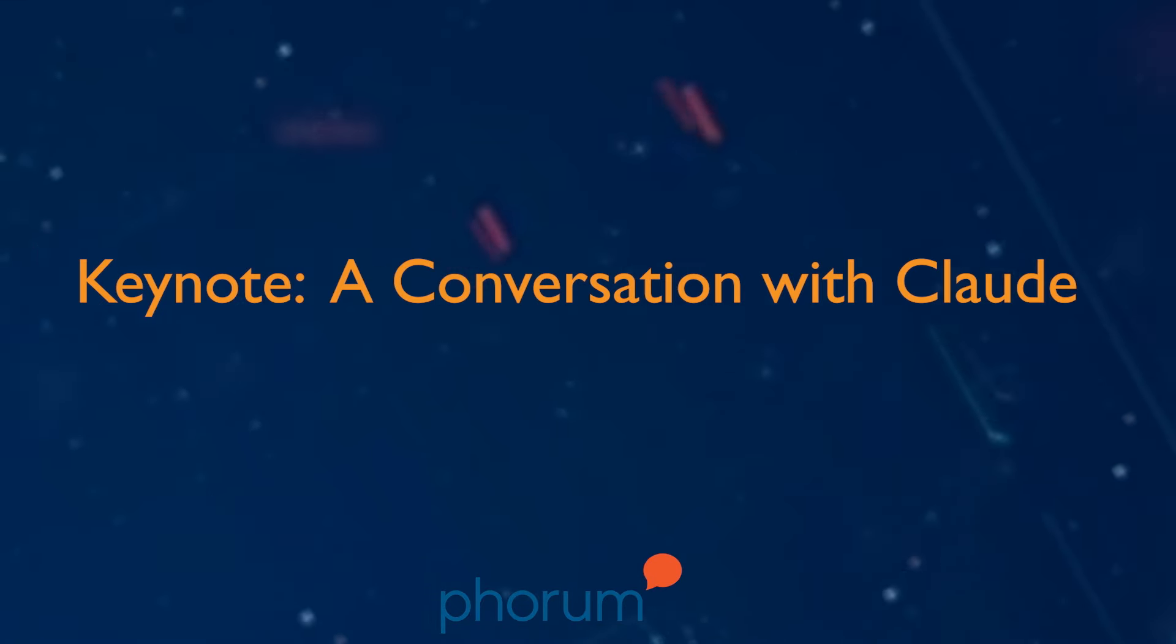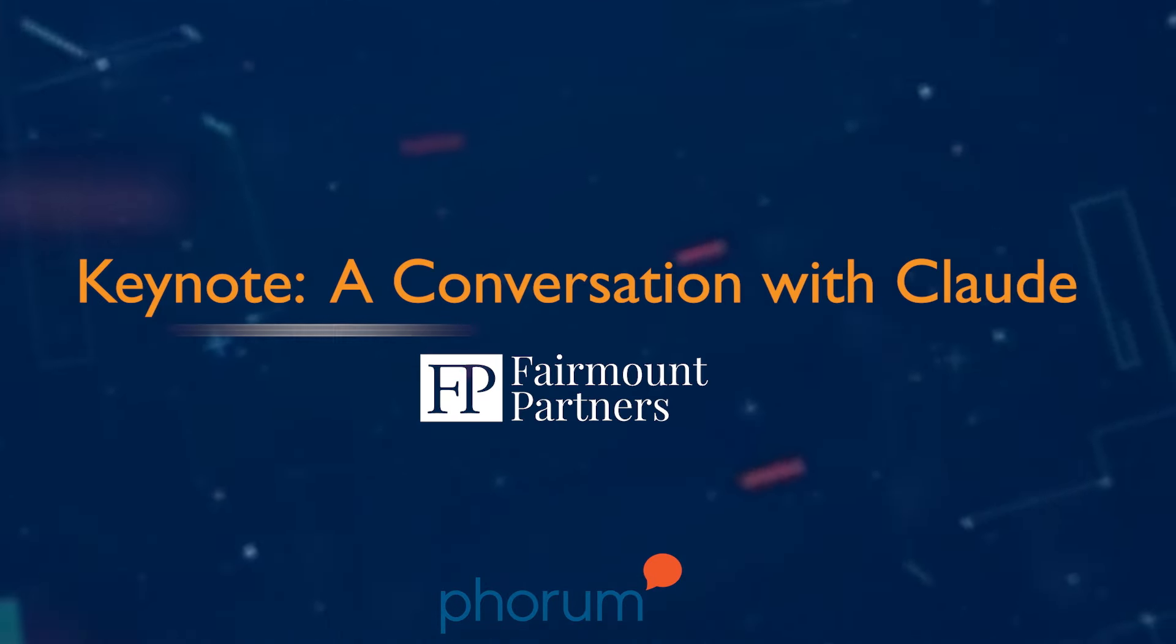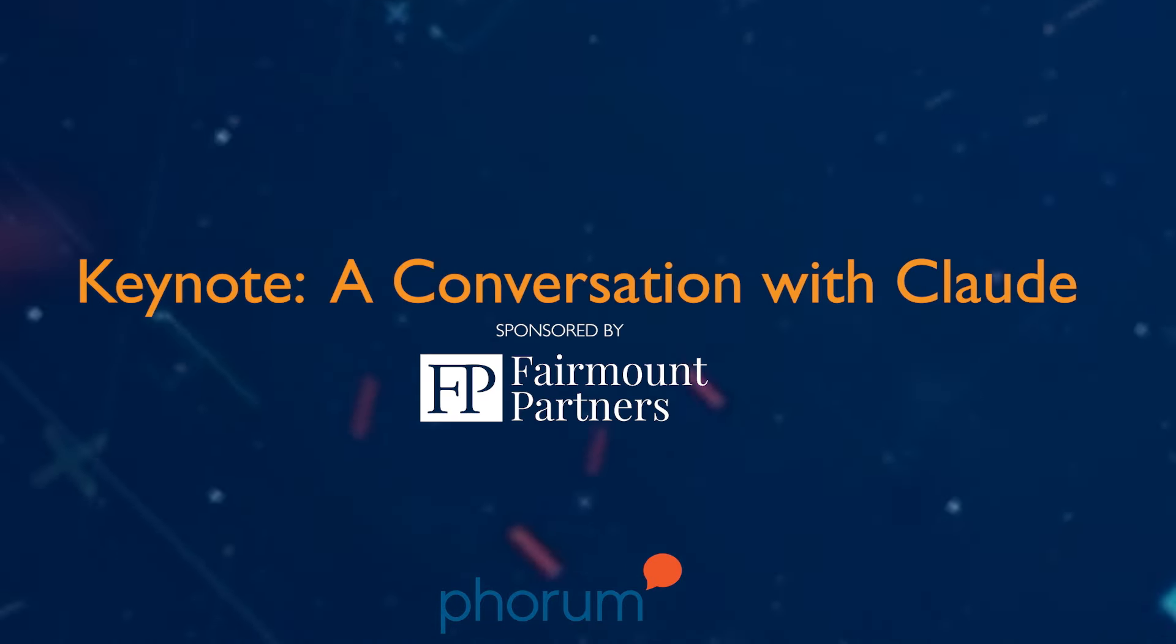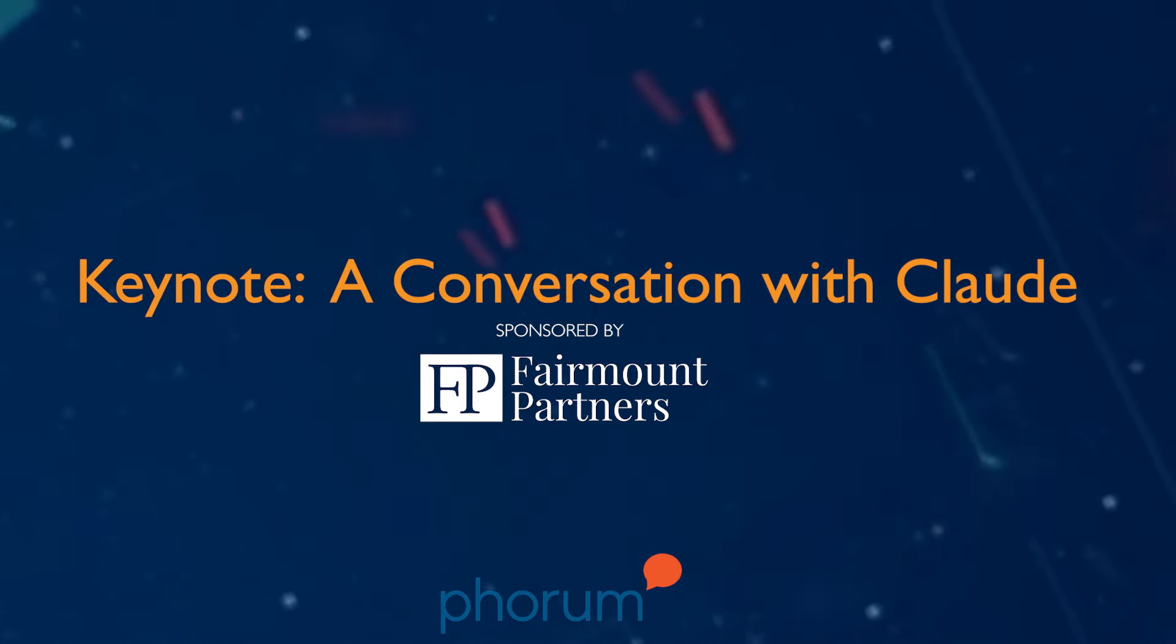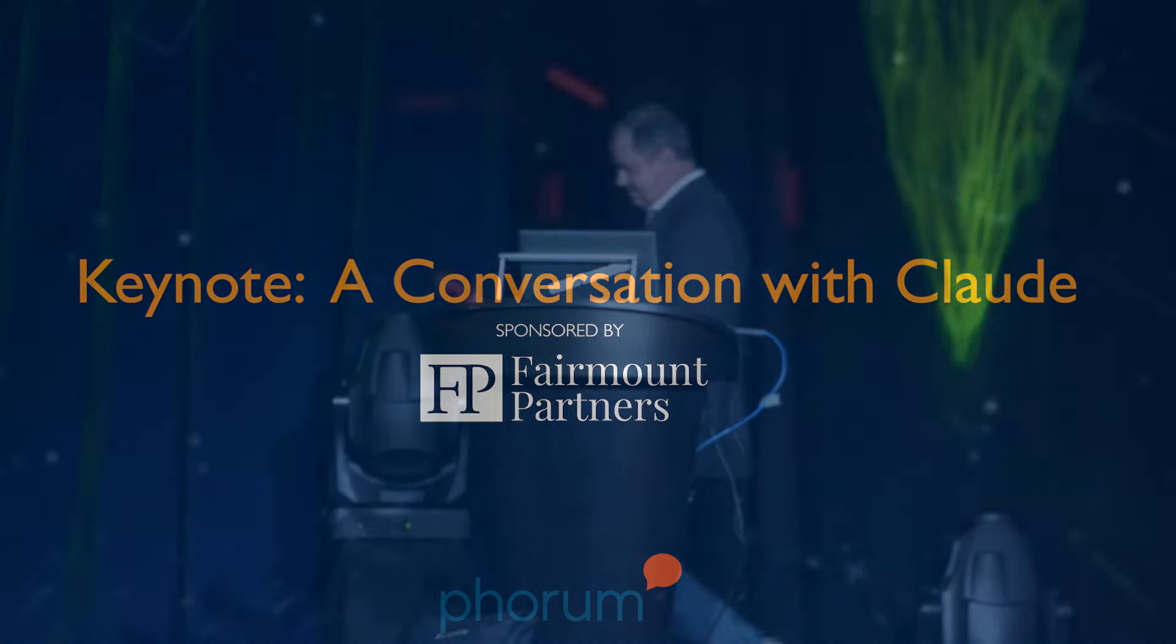Ladies and gentlemen, please welcome title sponsor, Fairmount Partners, Allen Bourne.